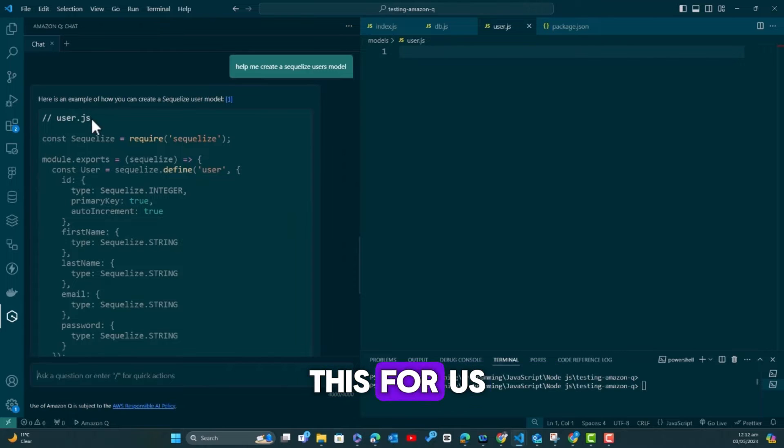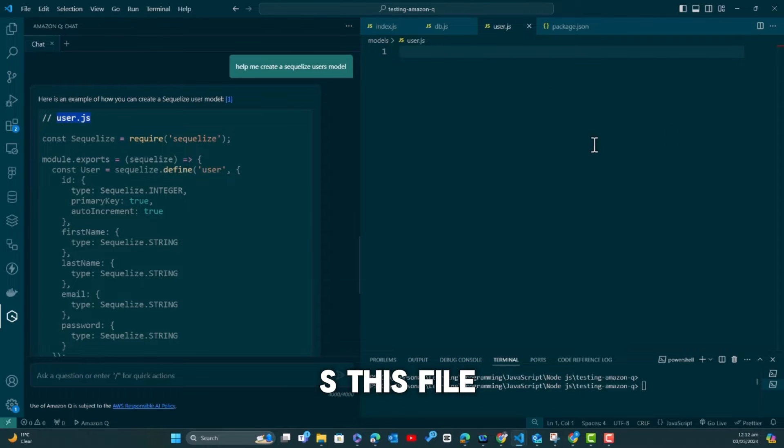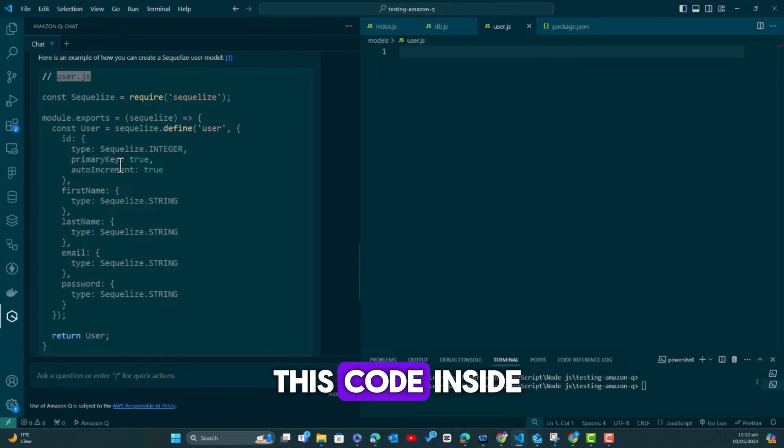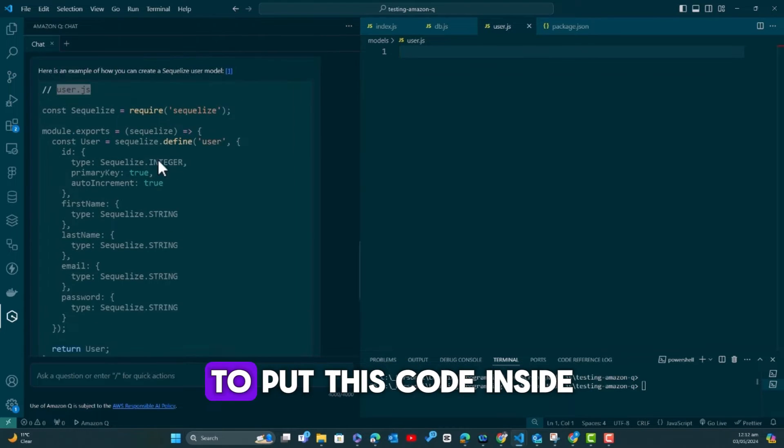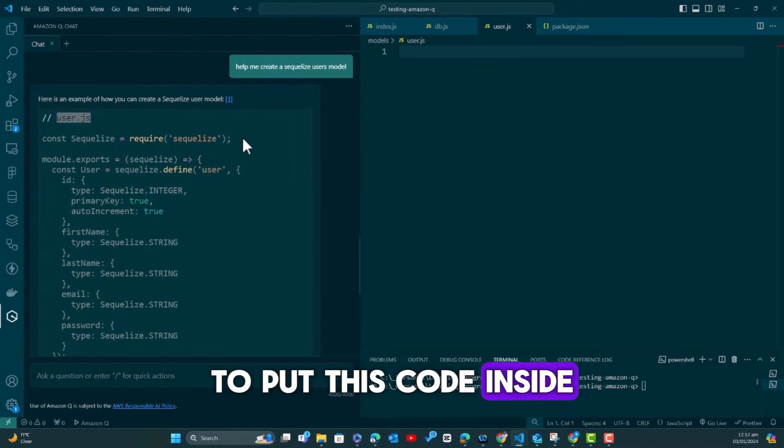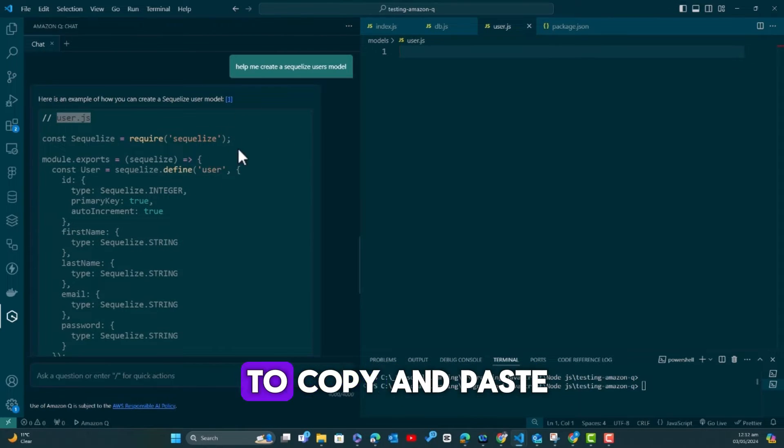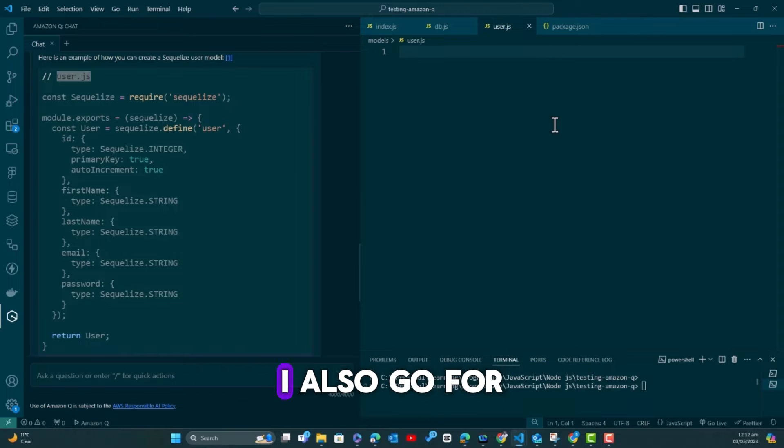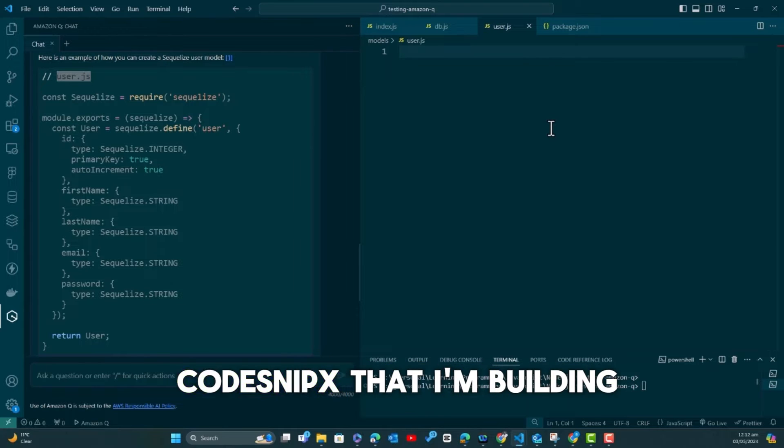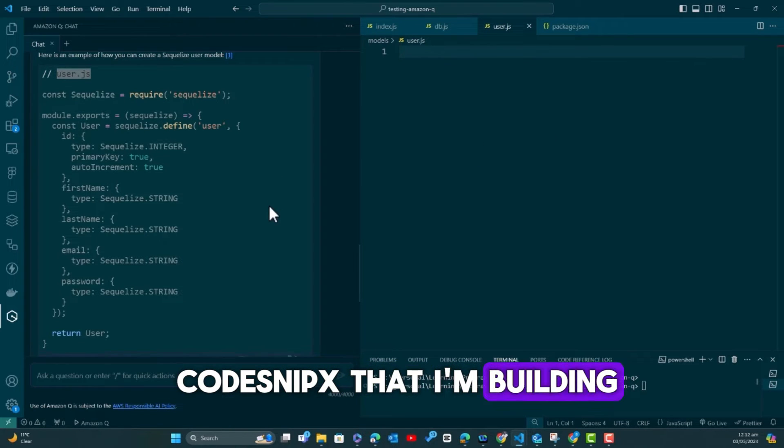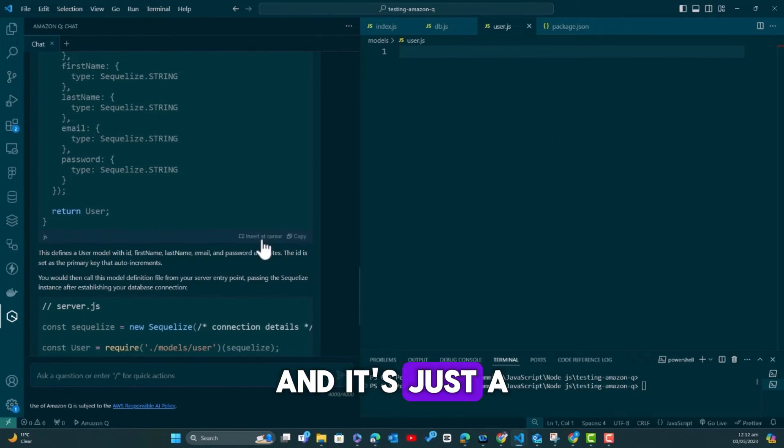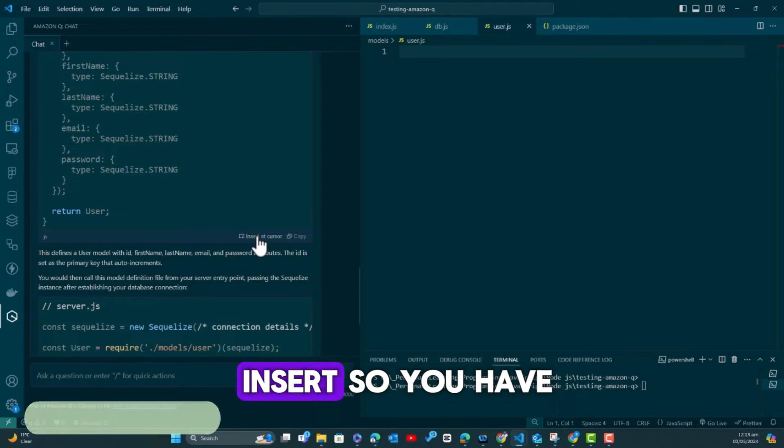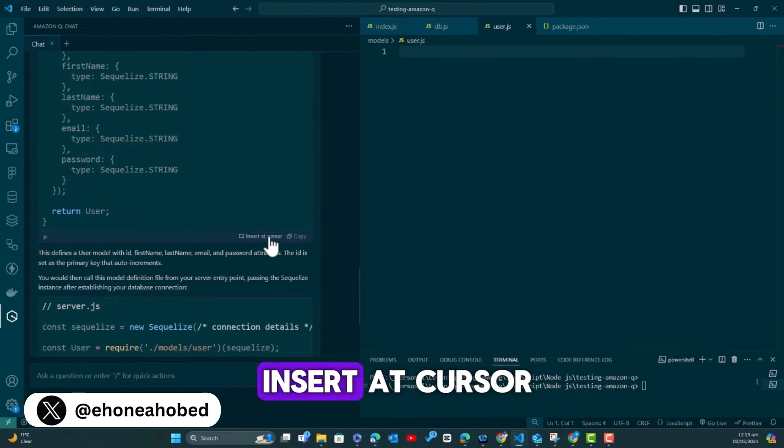Then wait for the answer. It's generating your answer. Here is an example. Let's wait for the example. So it has generated this for us. We say user.js, this file. Let's go and put this code inside.